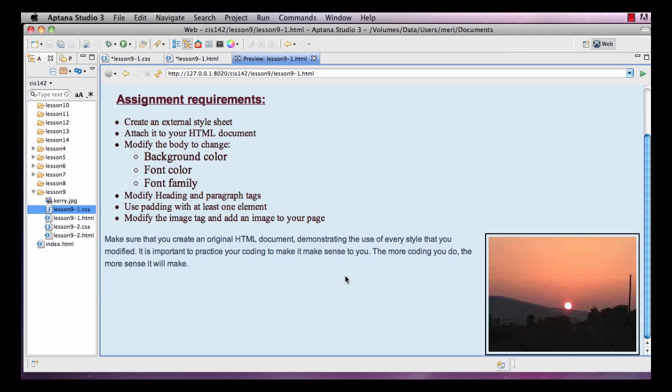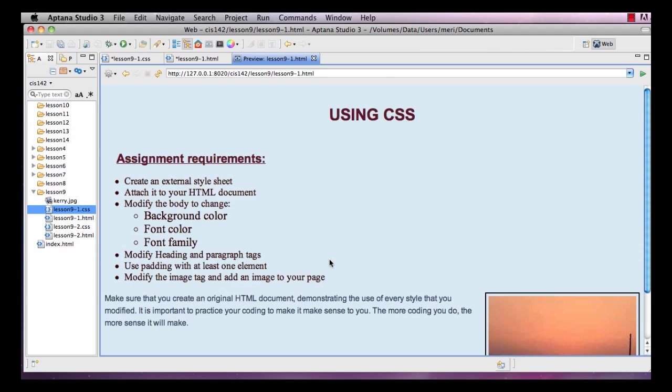And then make sure you create an original HTML document demonstrating the use of every style that you modified. It's important to practice your coding to make it make sense to you. The more coding you do, the more it will make sense.